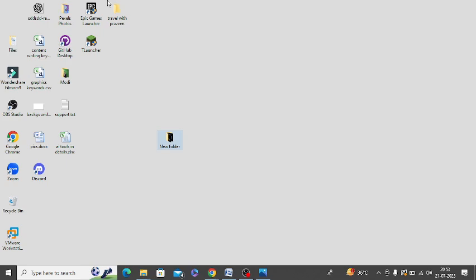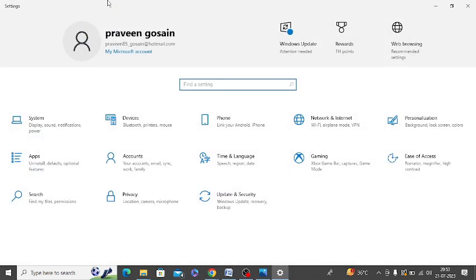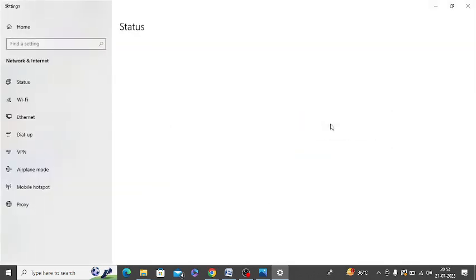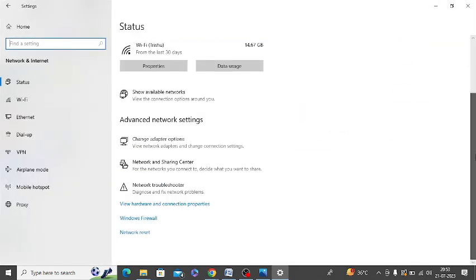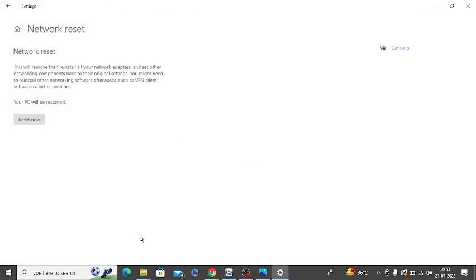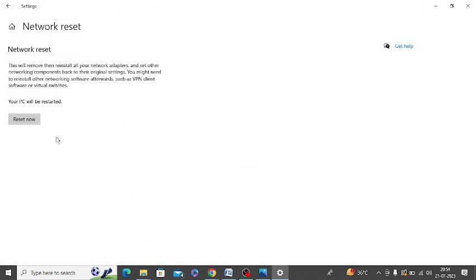The next option is to reset network settings. You need to press Windows + I on your keyboard, and here you will get an option of Network and Internet. Now scroll down to the bottom — you can see Network Reset. Click on Reset Now and your network will get reset.